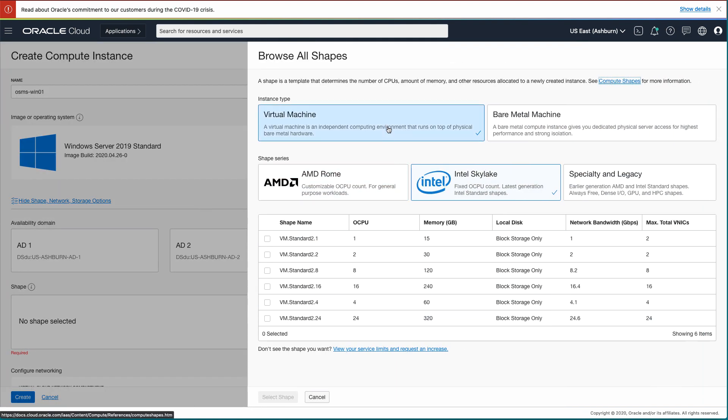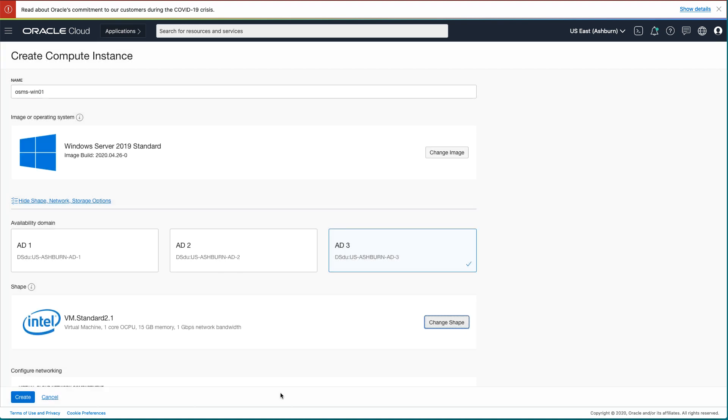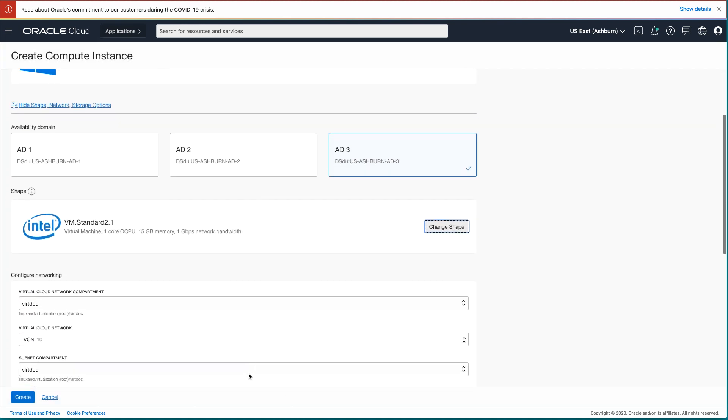On the Browse All Shapes page, you can select the shape you want for this instance. I selected an instance type of Virtual Machine, Shape Series of Intel Skylake, and the VM.Standard2.1 shape name. Once selected, click the Select Shape button.